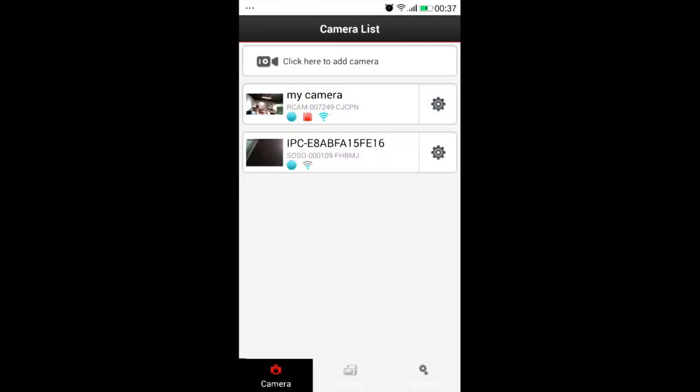We could enable or disable the sound, enable or disable two way talking, which is only available in some of our models, change a resolution if we want, make a video recording in mobile, or just take a picture instead. Again we come back to the cameras list.